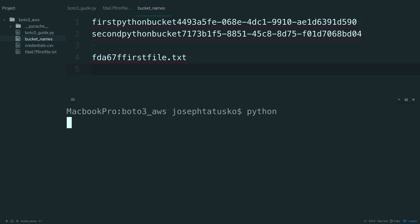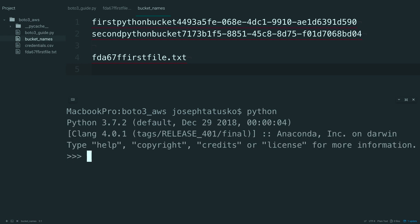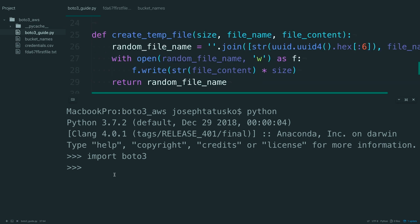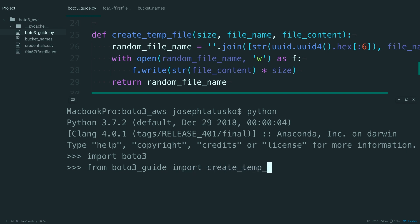From my terminal, I'm going to open up Python, import BOTO3, and also going to import this create temp file. So from BOTO3 guide, import create temp file.